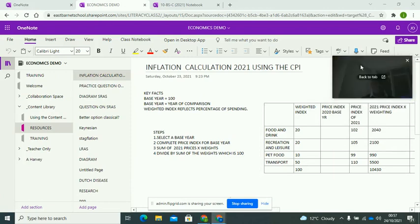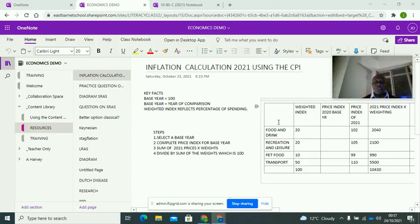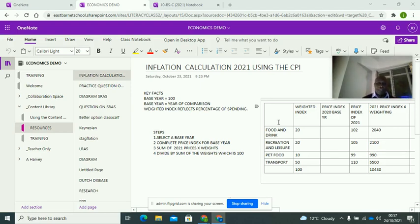We're going to calculate inflation rates using the Consumer Price Index. Please go back to the previous video where I went over the CPI and what weighting is before you do this. You should understand why index numbers are used — economists use them simply for simplification, rather than having long awkward numbers. Index numbers are normally represented by a hundred, making comparisons much easier.